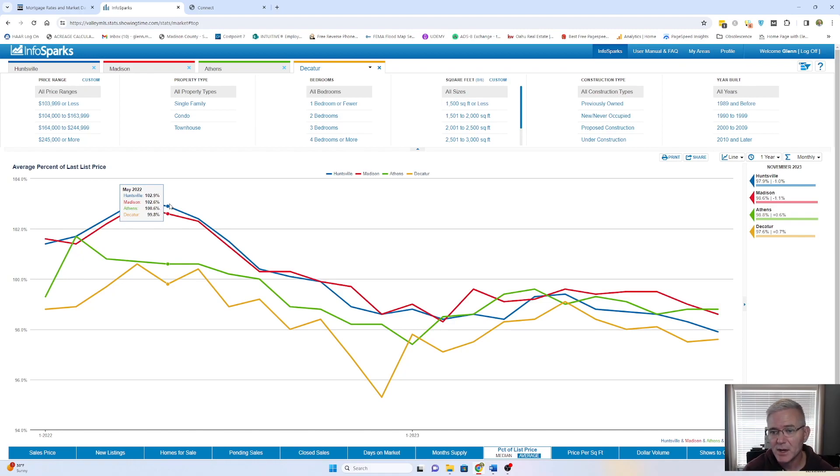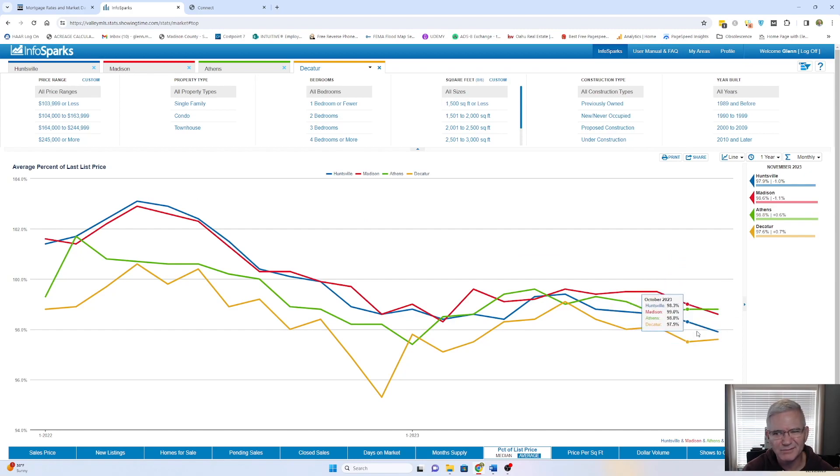So now we're getting kind of more of a normal, but we'll just have to watch that trend.